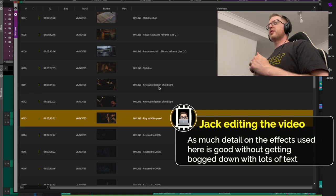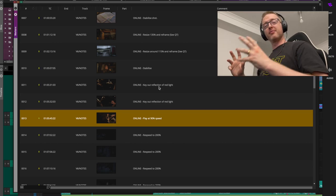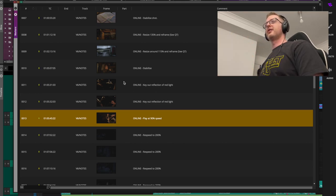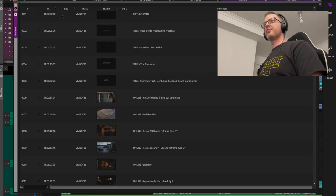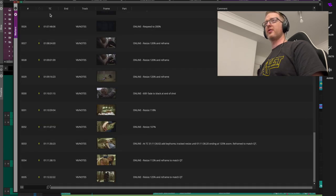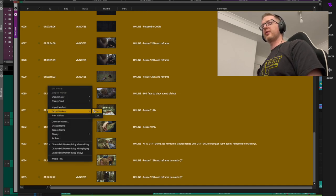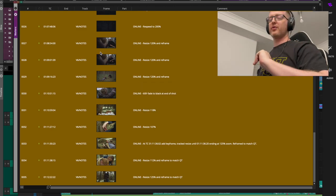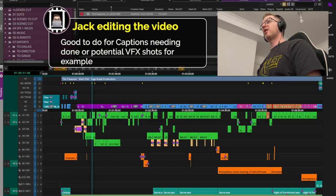That ADR list won't just go to sound — it can be handy to send to your post supervisor as well, since they might be organizing the ADR sessions. You can sort markers by timecode in the markers window, then click to sort by color, grab the relevant color group, and do right-click > Export Text Selected.